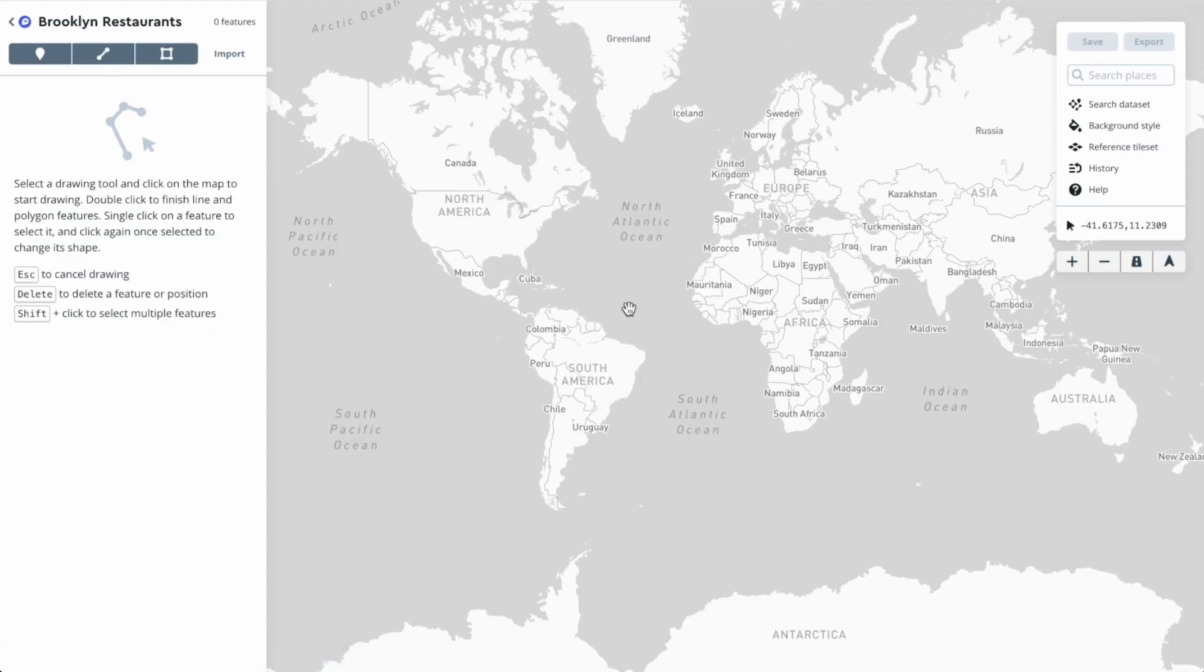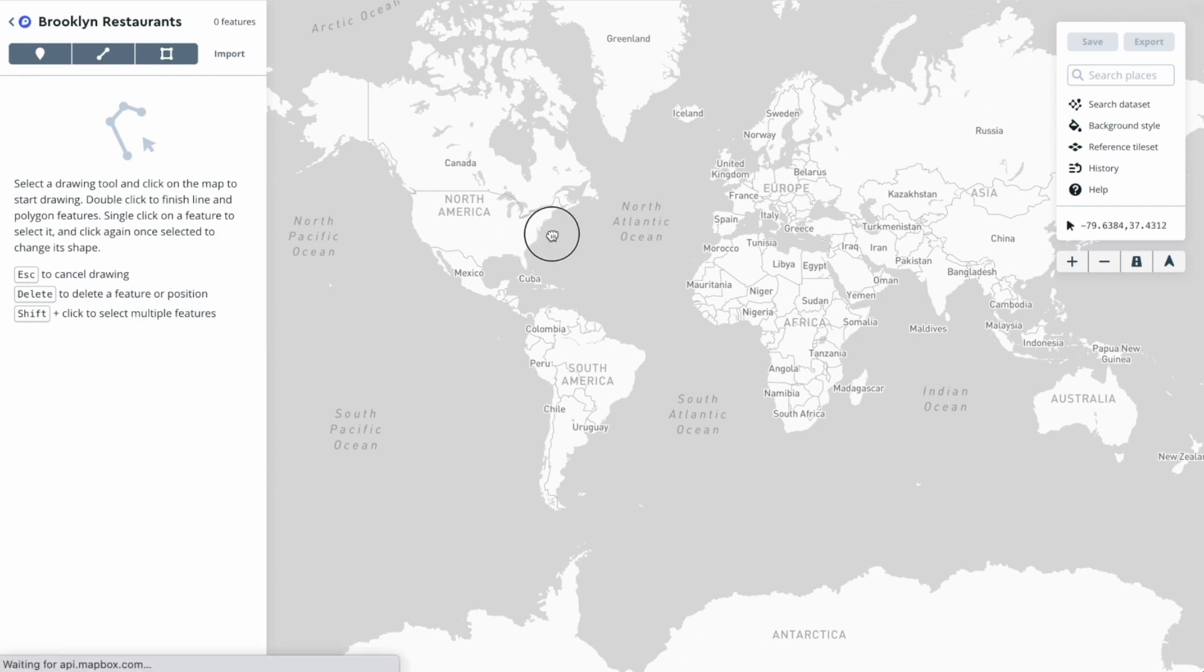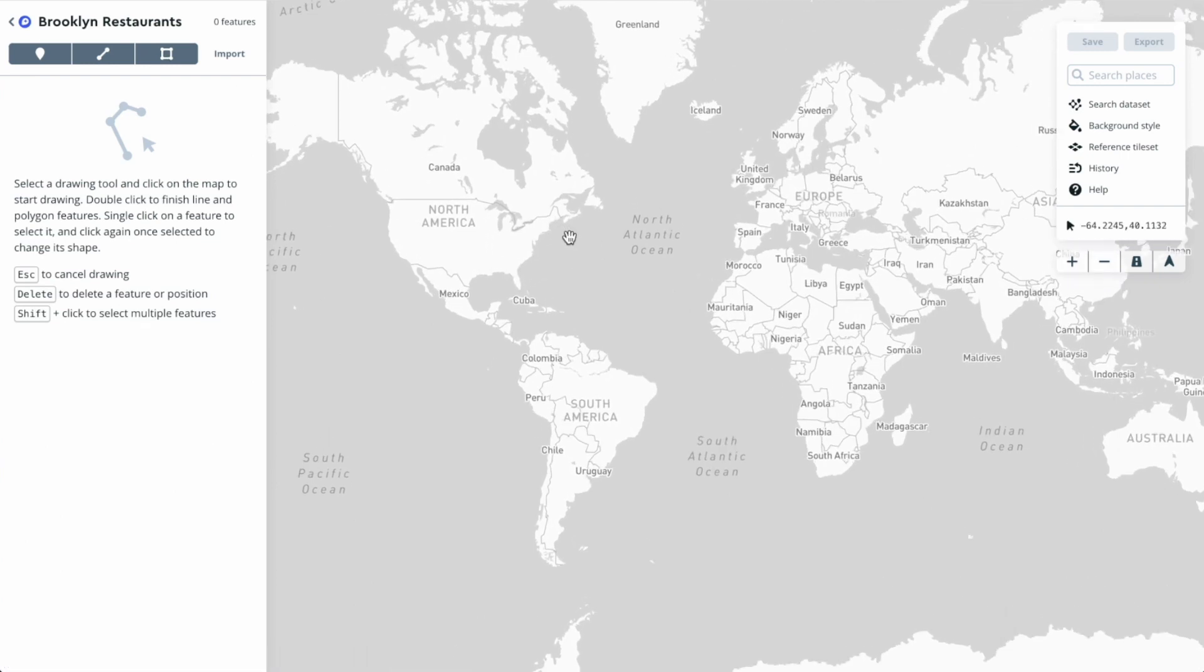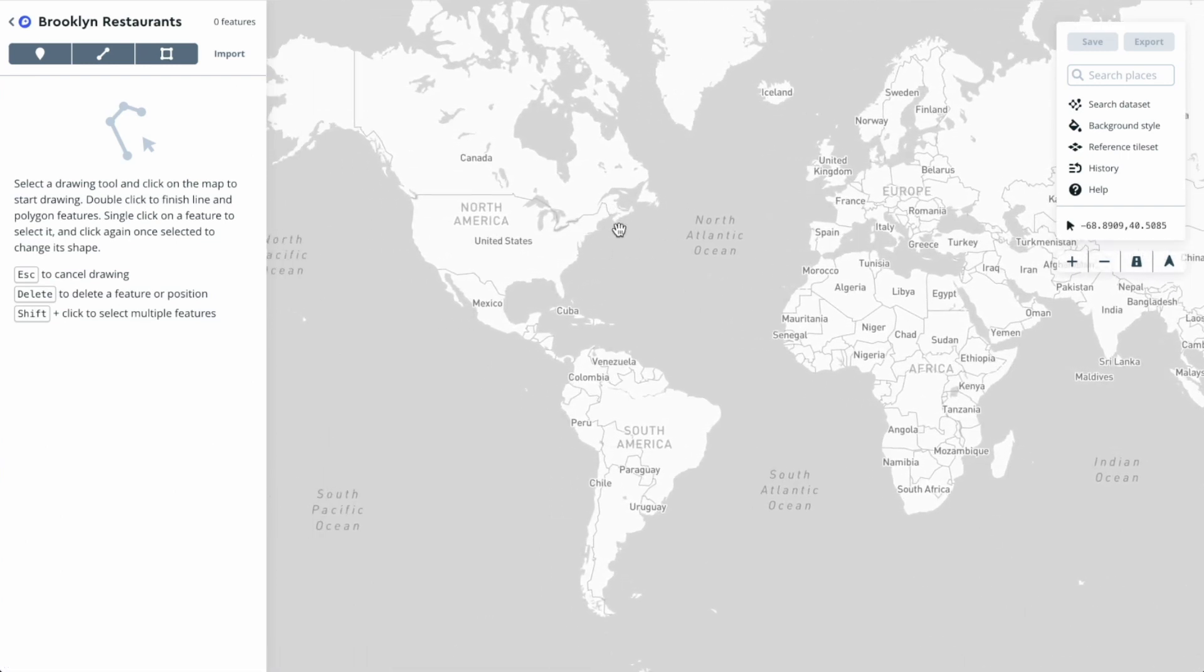We've created a new dataset, and we're here in the editor. Here we can see some buttons up here in the top left for drawing points, lines, and polygons - three different types of spatial data that we can draw.